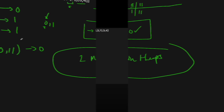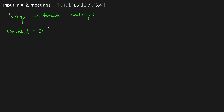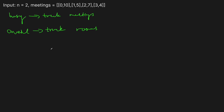Let me erase all this and talk about the intuition. We're going to have two heaps: one to keep track of the busy rooms - tracking meetings currently being held - and one to track available rooms. We need a heap for available rooms because the problem requires assigning the lowest-numbered available room. Using a list or set would mean finding the minimum each time at O(n), and looping over all meetings gives O(n²) total, which is not good.